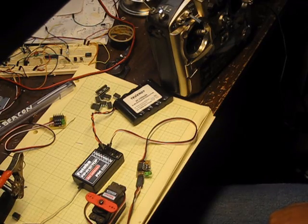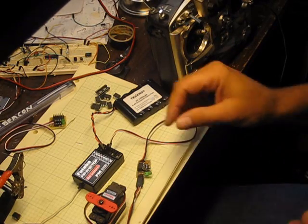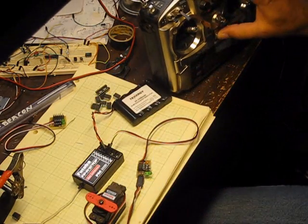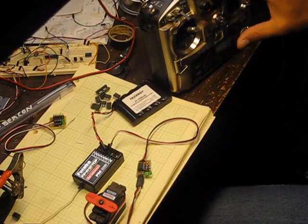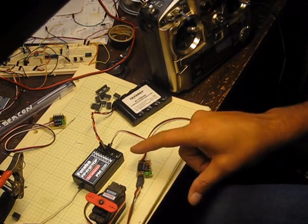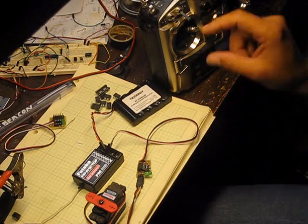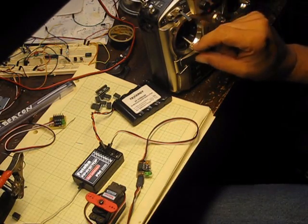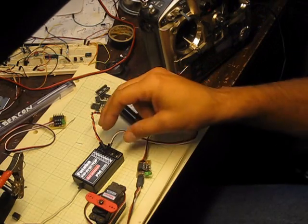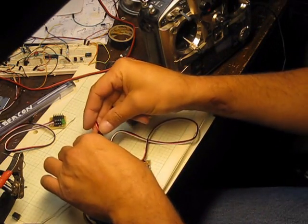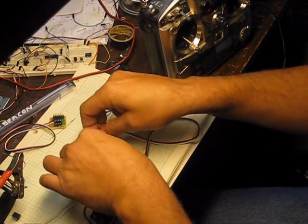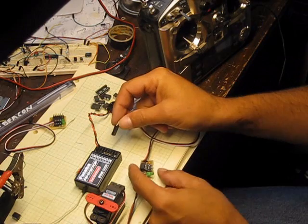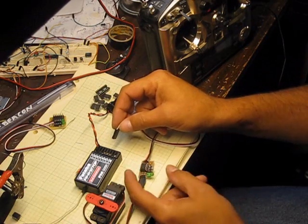So the way you program it is I'll turn the transmitter on first. You need a channel to program it with, so I'm going to use the throttle channel, this stick here, and that's channel three. I'm going to power up the receiver first, transmitter's already powered.